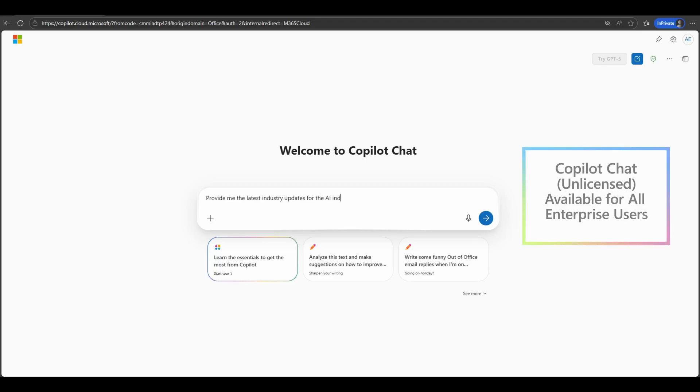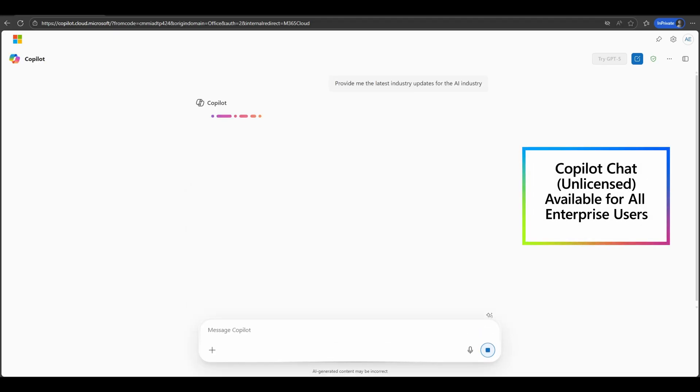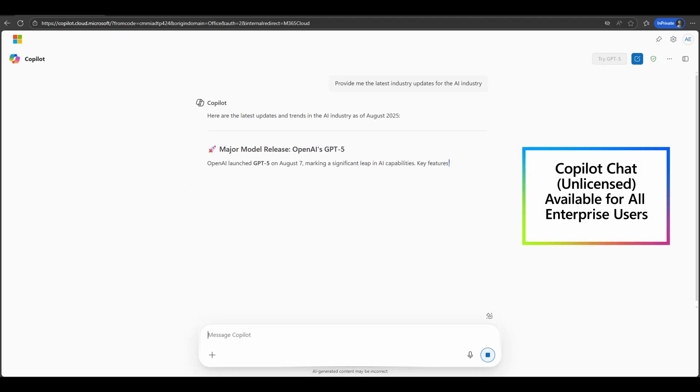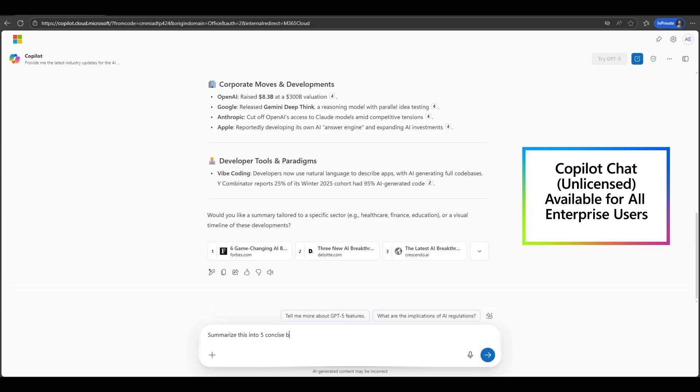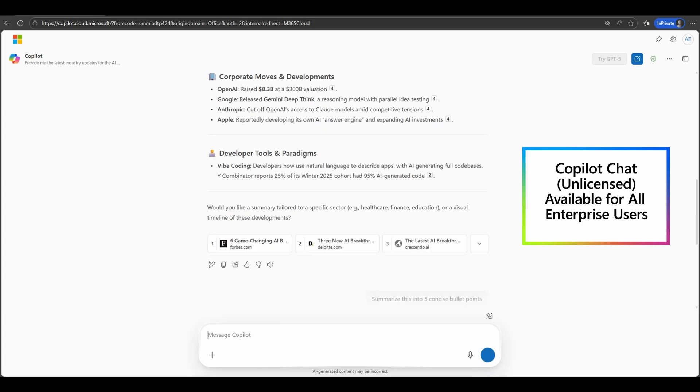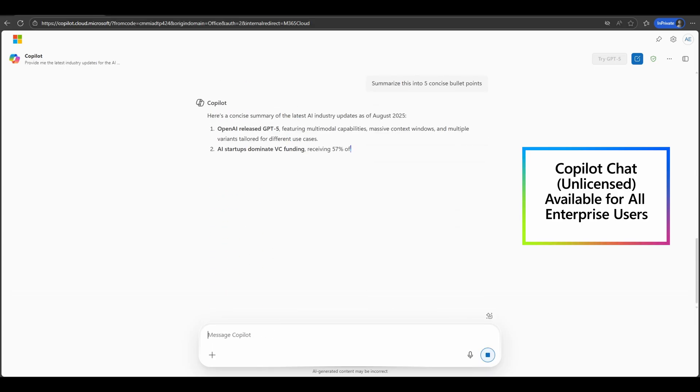Copilot experiences can be confusing. What copilot do I have access to? When should I use it? And what exactly does it offer me?